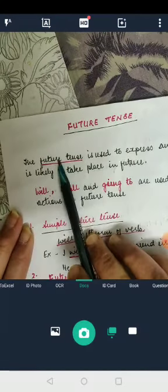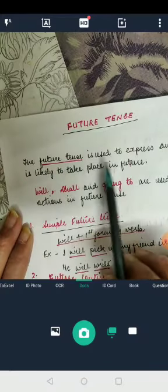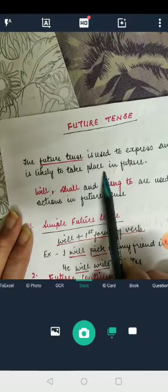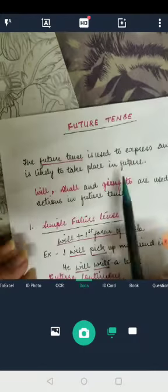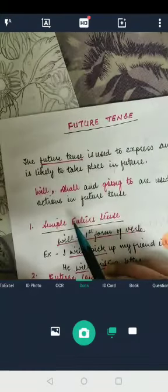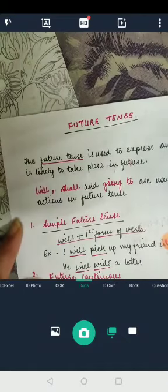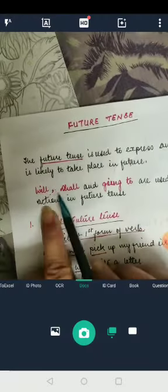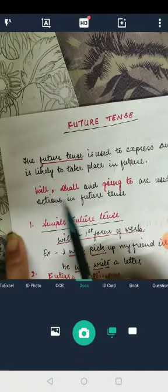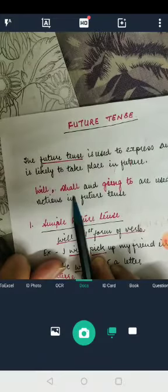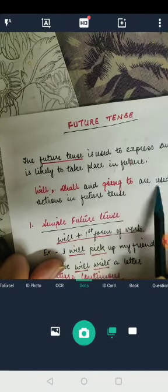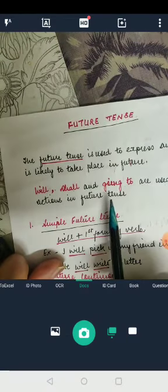What exactly is future tense? Future tense is used to express an action that is likely to take place in the future. So the action which is not taking place — that is present — which has not taken place — that is in the past — but which will take place, that is in the future. Now the words that express the future tense are: will, shall, and going to.